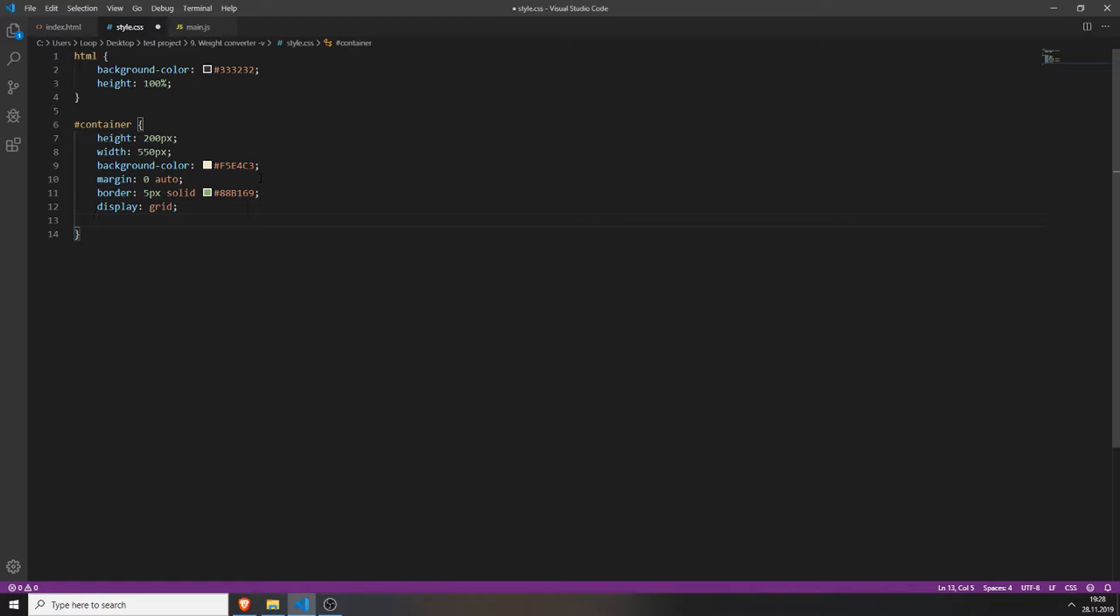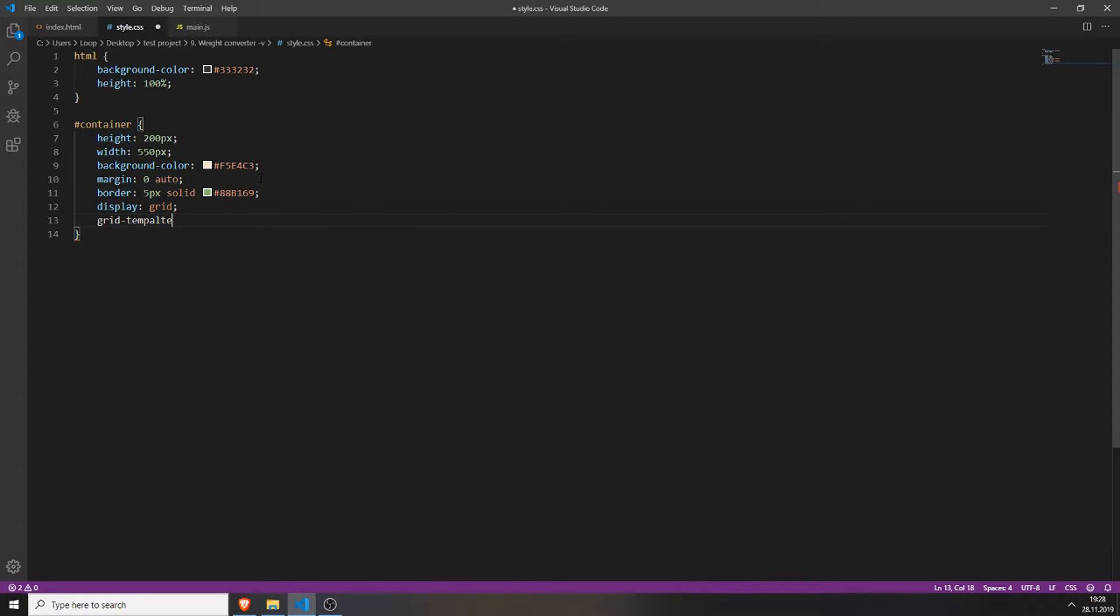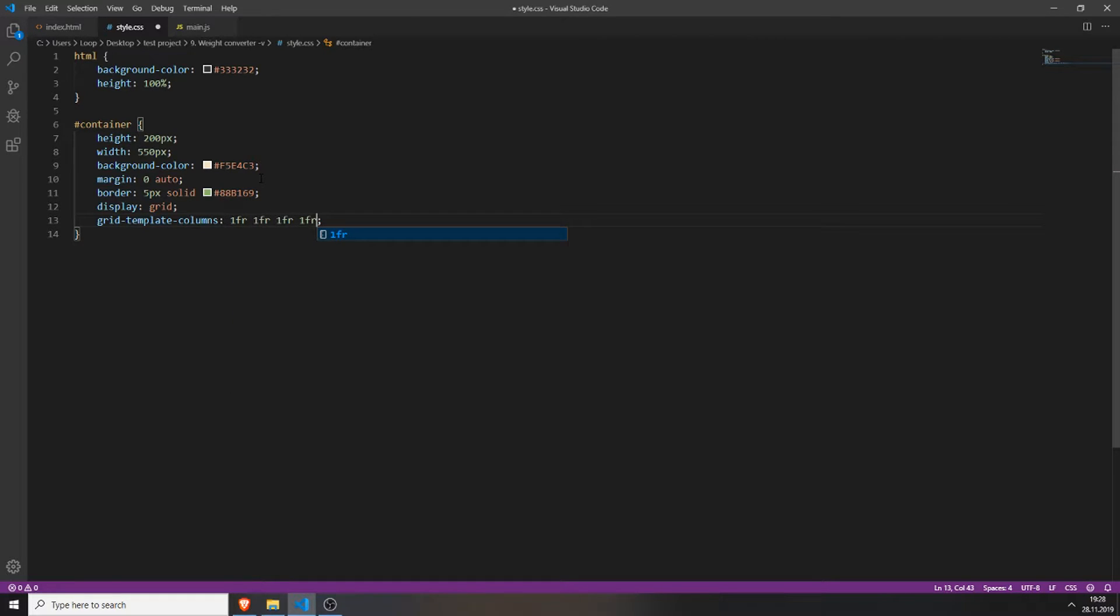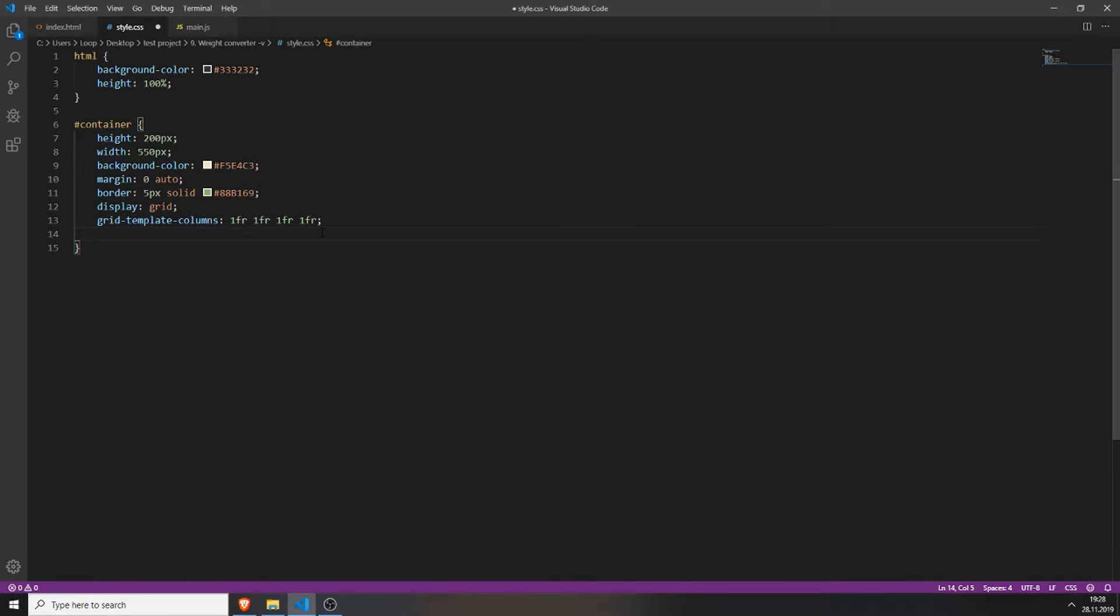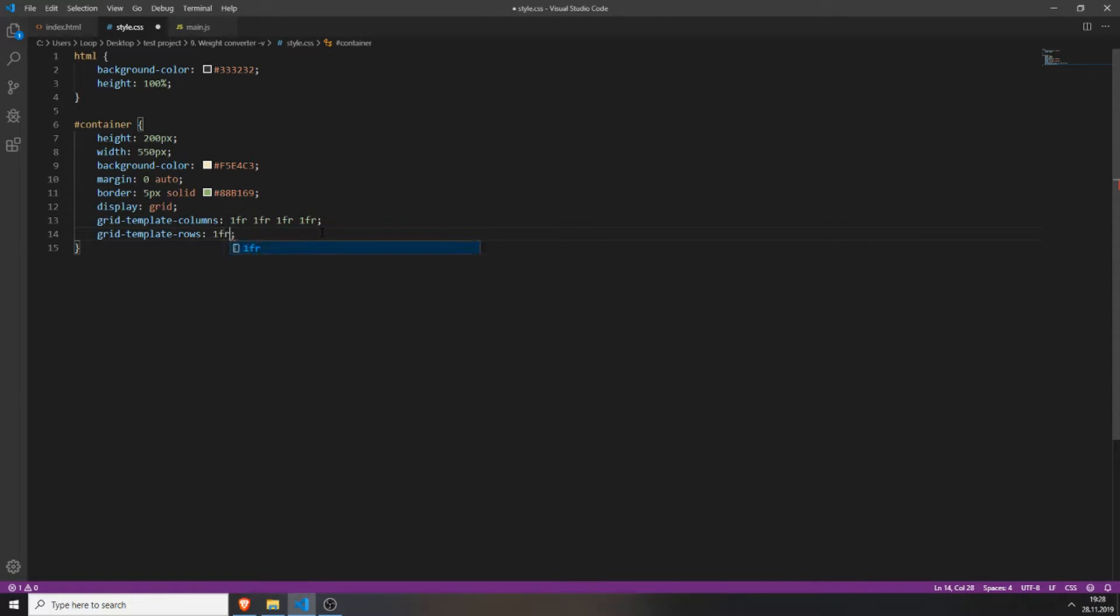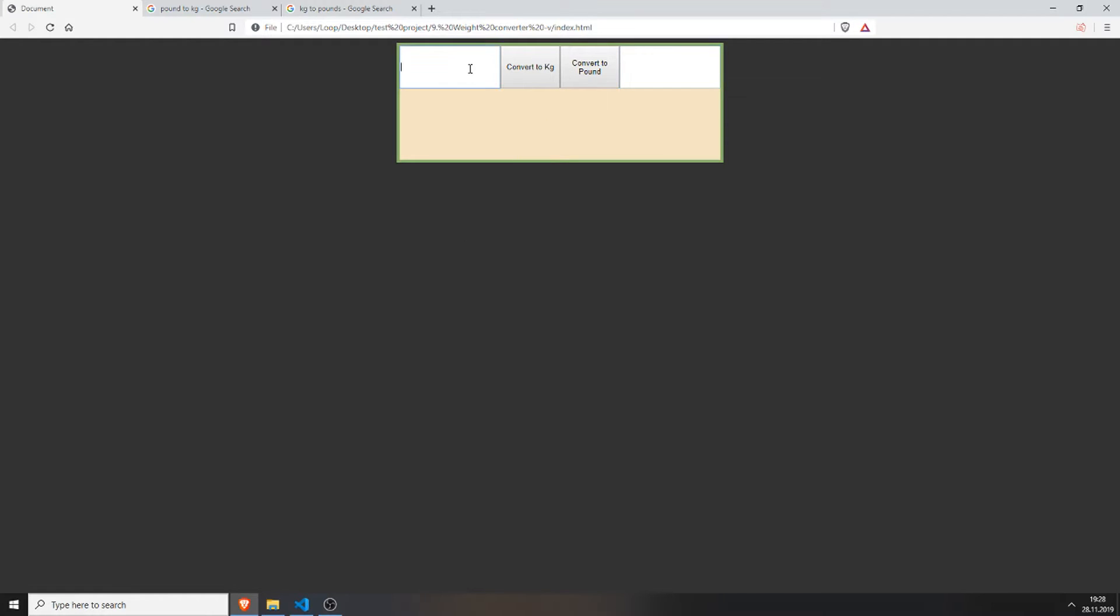So now we need to create the template for our grid. We do this by typing grid template columns and we will give it four columns which where each of these four columns will have the same amount of space. Also set a grid template rows and set it to 1fr 50 pixels and again 1fr. If you save everything and reload the page you will have this, which looks kind of weird because the input field is way too high.